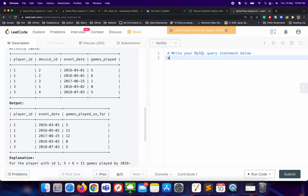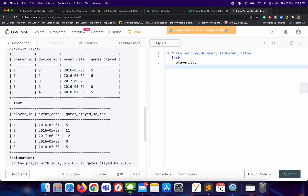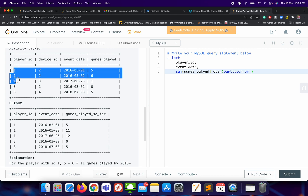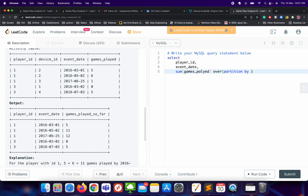Let's write the code. We select player_id, event_date, then SUM(games_played) using OVER — with PARTITION BY player_id, because we want to sum the games played by that particular player.